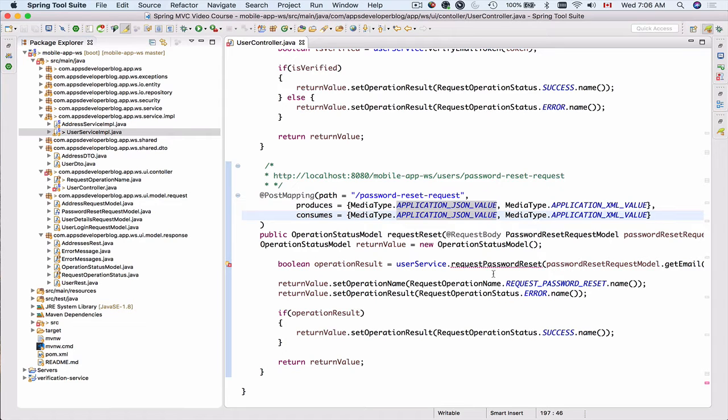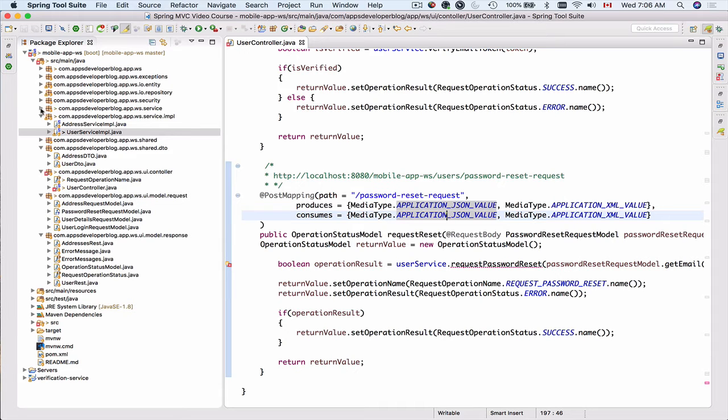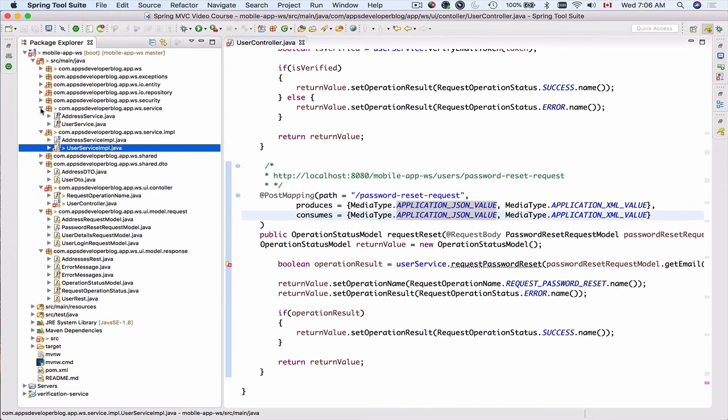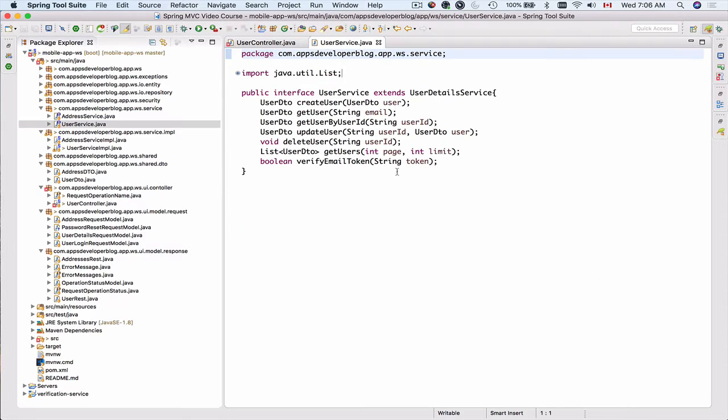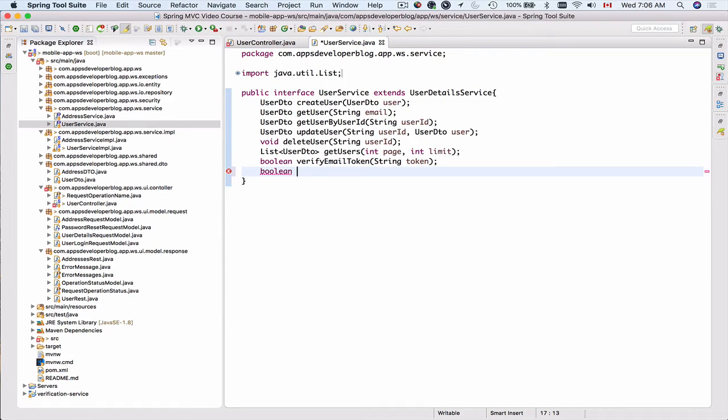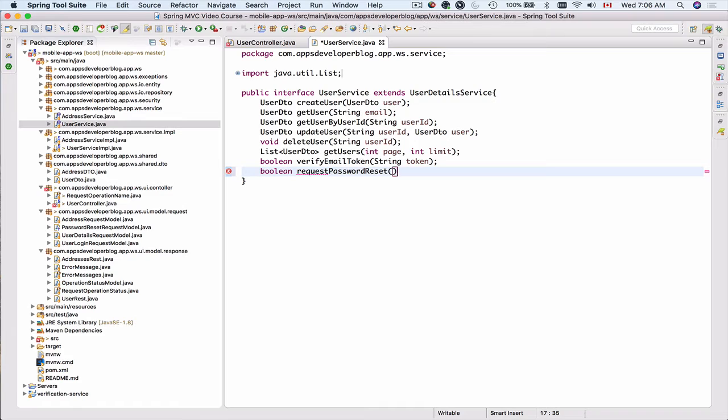In this video we will add implementation of the request password reset to our service layer. I will go to my service package and there I have user service interface. I will add one more method which will return a boolean value and will be called request password reset. This method will take in string email address.